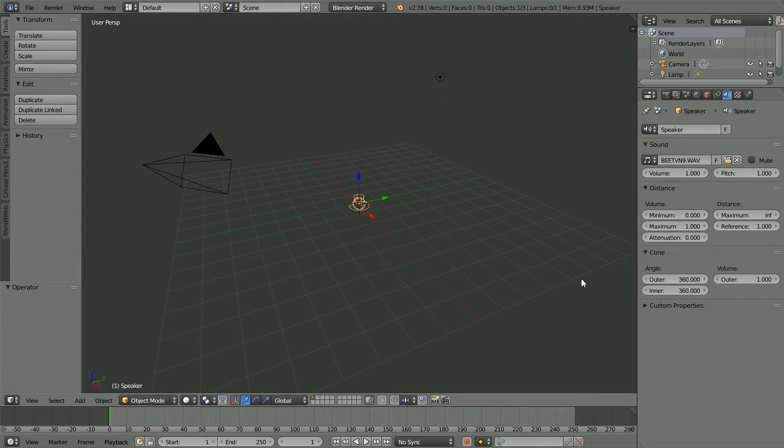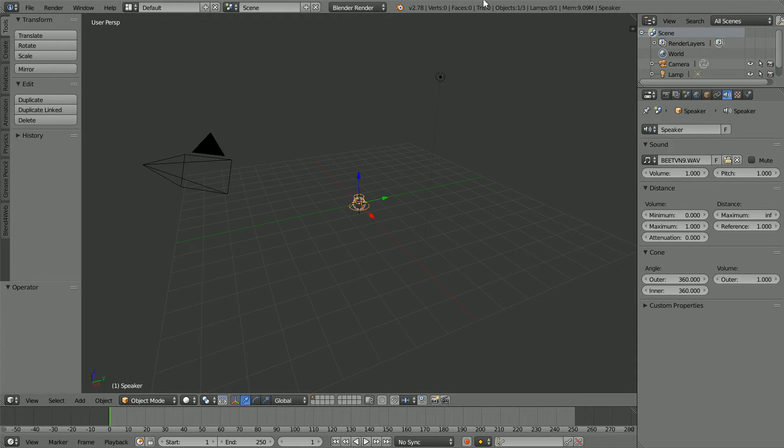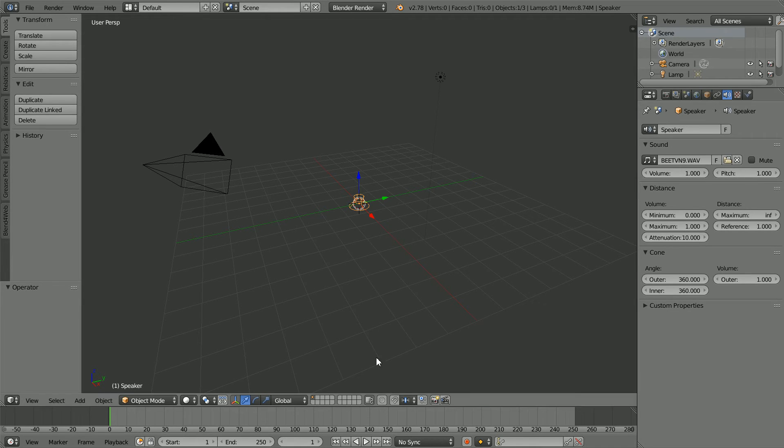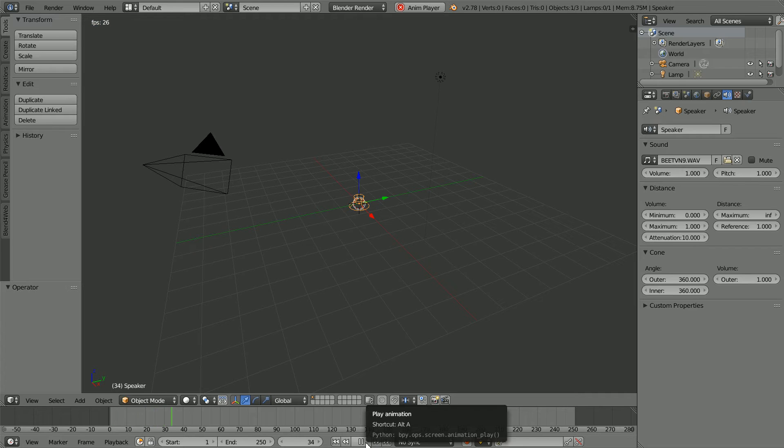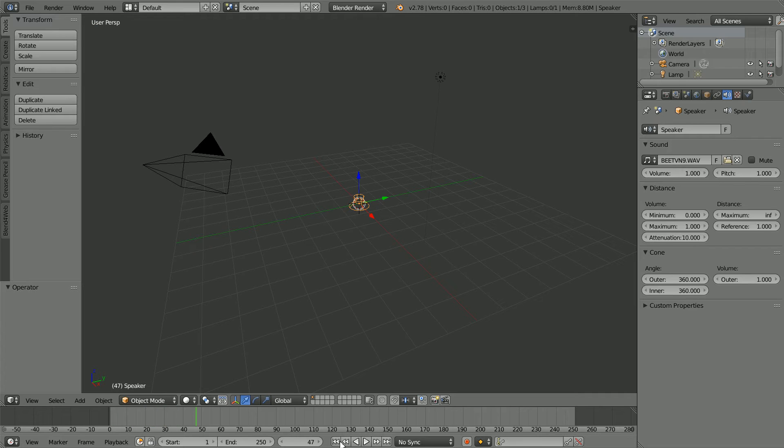The volume will be whatever it's set to here, regardless of the location of the user. Setting the attenuation to a high value, the volume will be very low because you don't have to be very far from the speaker for the minimum volume to be reached, which at the moment is set to 0.